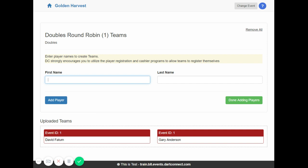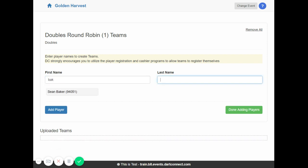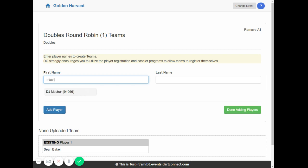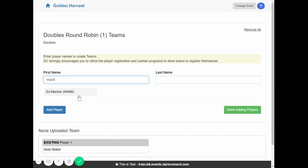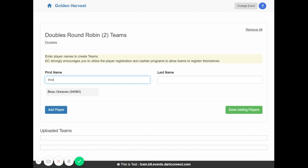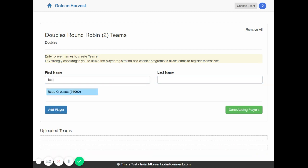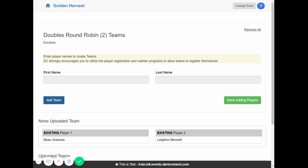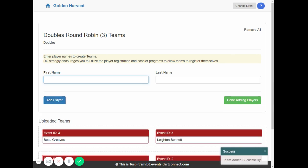Now we'll add another team. We'll add Sean Baker and then we'll add David Maher. And when we add the players together again we add them as a team. Next we'll add Bo Greaves and Leighton Bennett as a team.